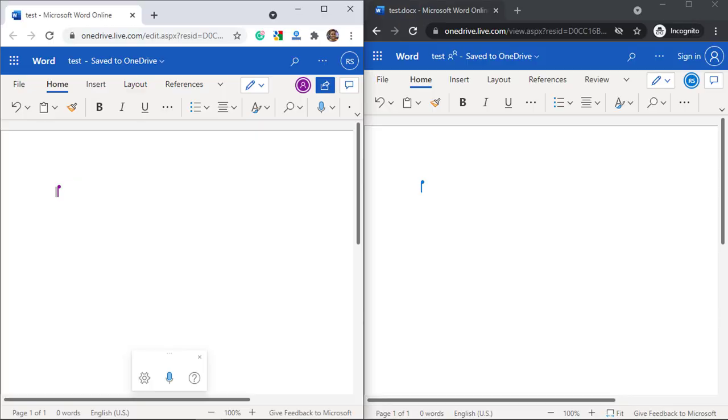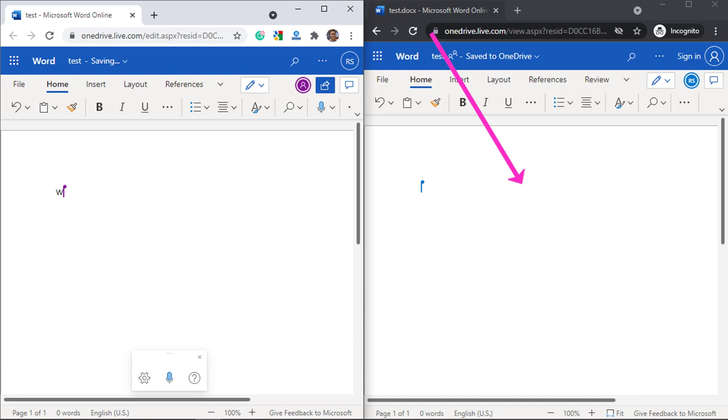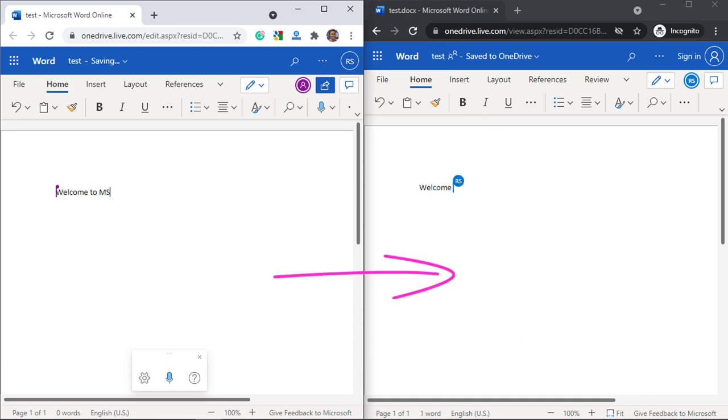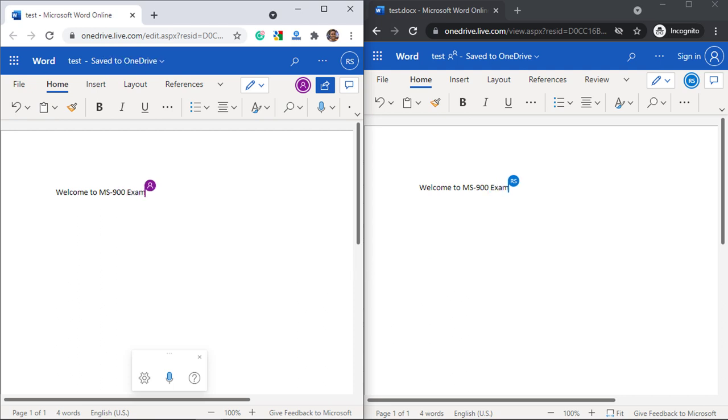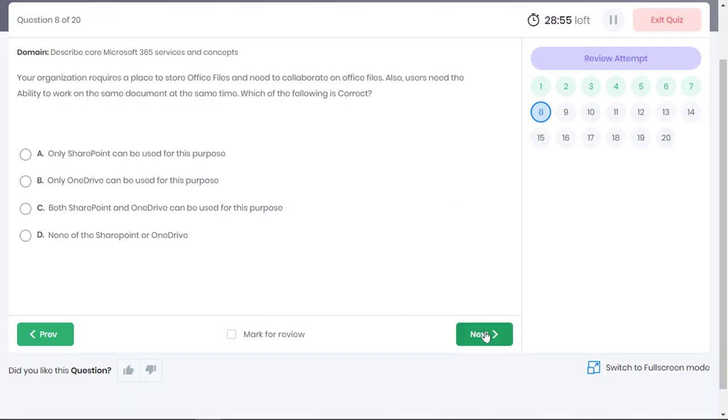For example, here I am authoring a Word document on OneDrive. I have created a link for this document and any user who has the link to this file can access it. When I make any changes to this document, other users can automatically view changes to this file. This way, both users can collaborate and co-author files in OneDrive. And this is true for documents in SharePoint as well. Option C is the correct choice.